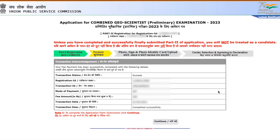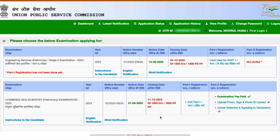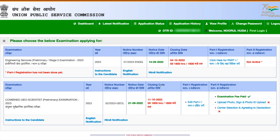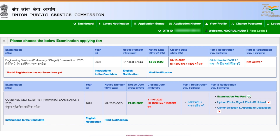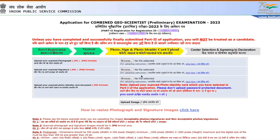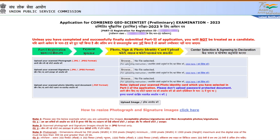Once payment is done, the transaction status shows as 'Success' with all the details. Take a screenshot if you want. Next, continue to upload your photo, signature, and photo ID card. You need to make sure that the photo size and dimensions are as per their instructions.